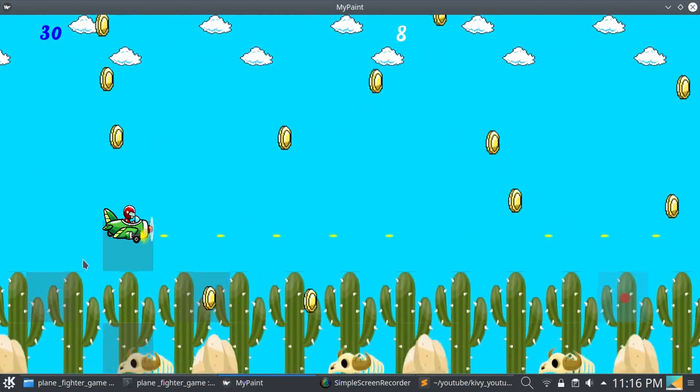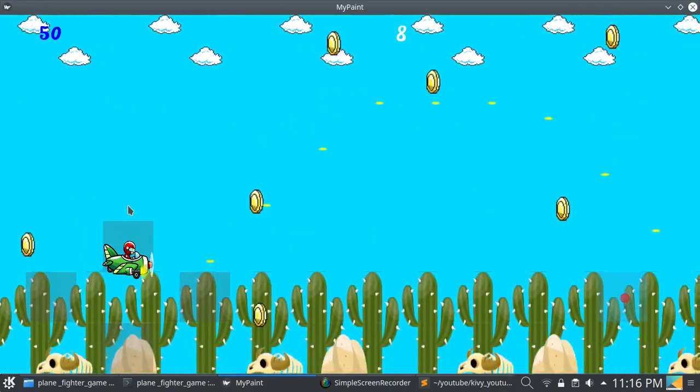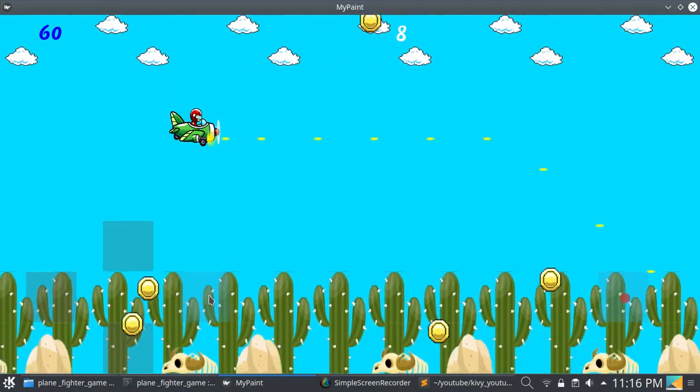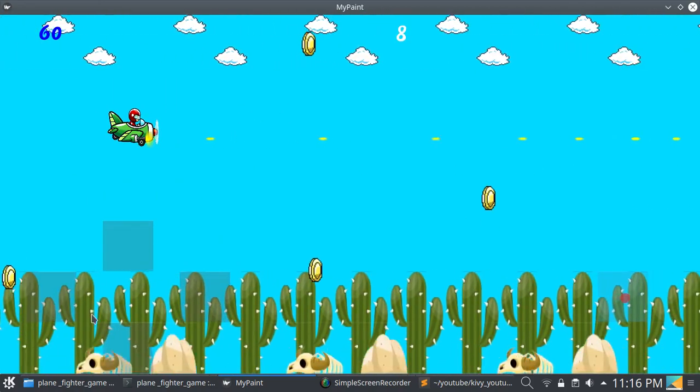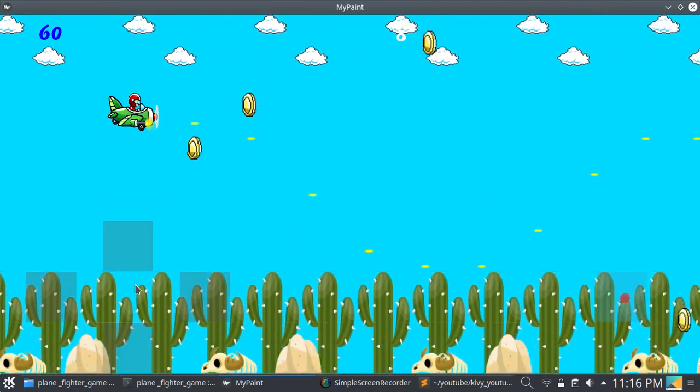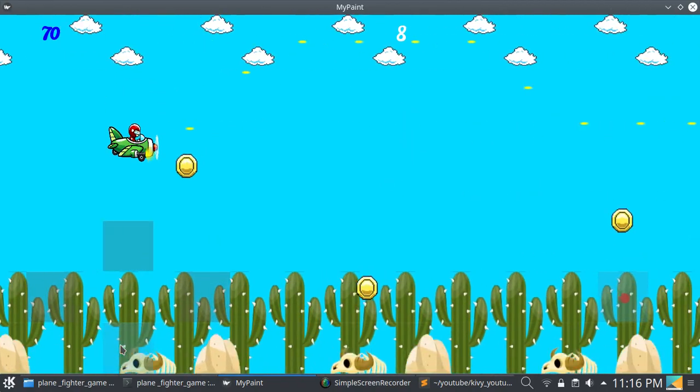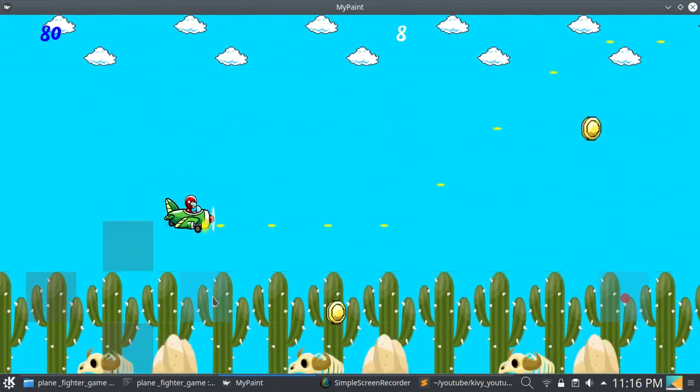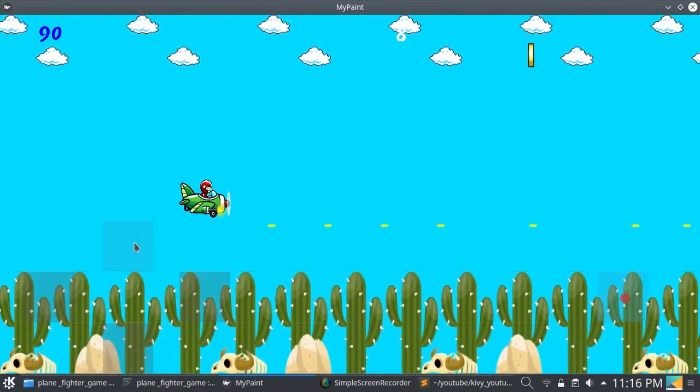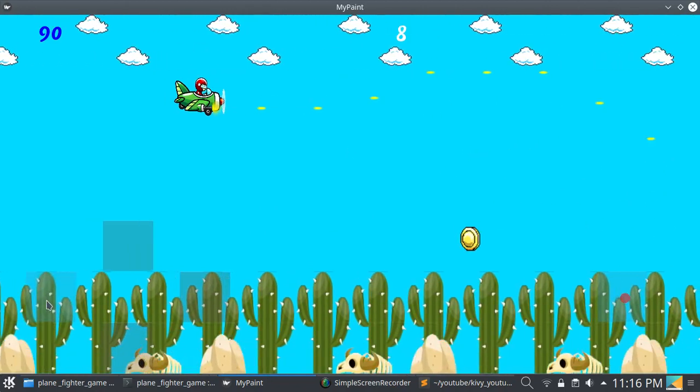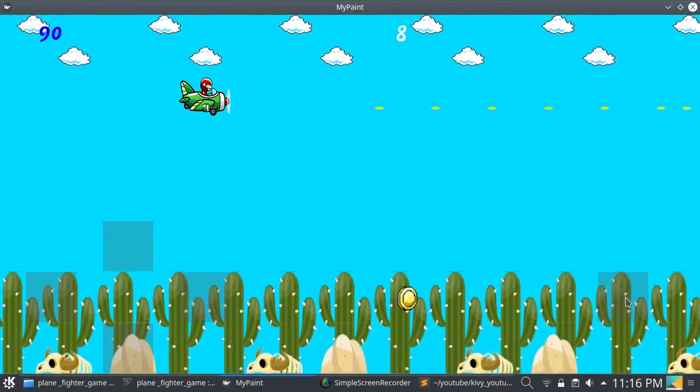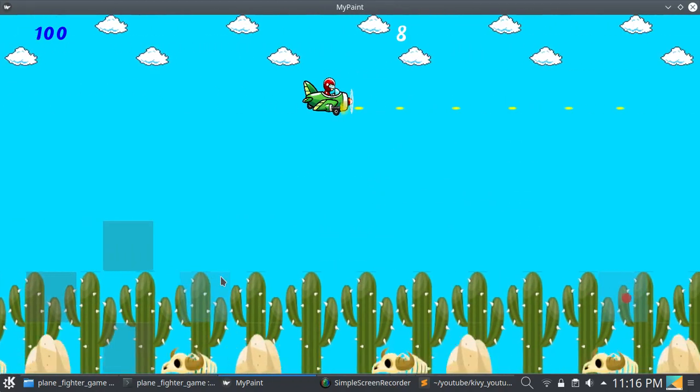You can fire bullets by this button and this button. You can click to collect coins. You can move forward and backward, and move upward and downward. You can change this by pressing these buttons, fire bullets, and collect coins.